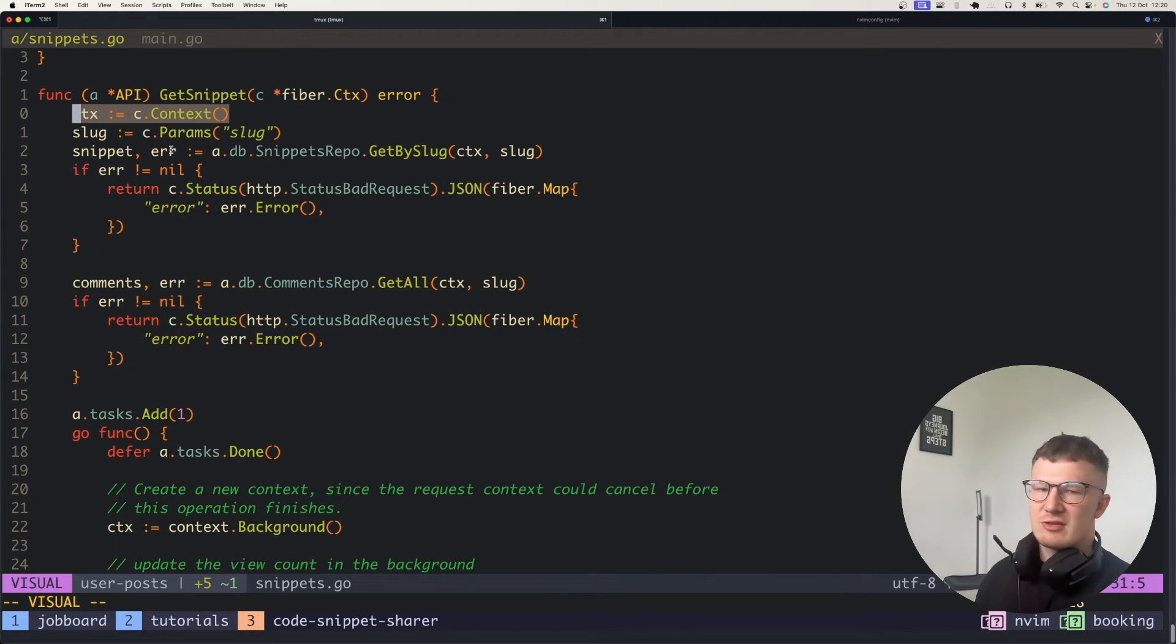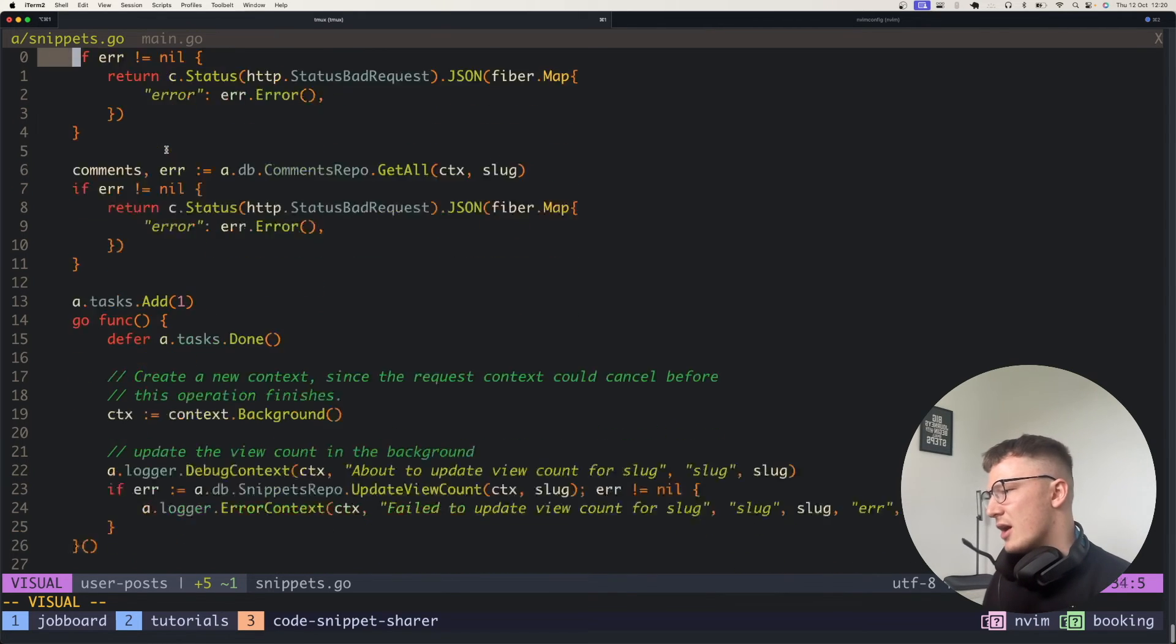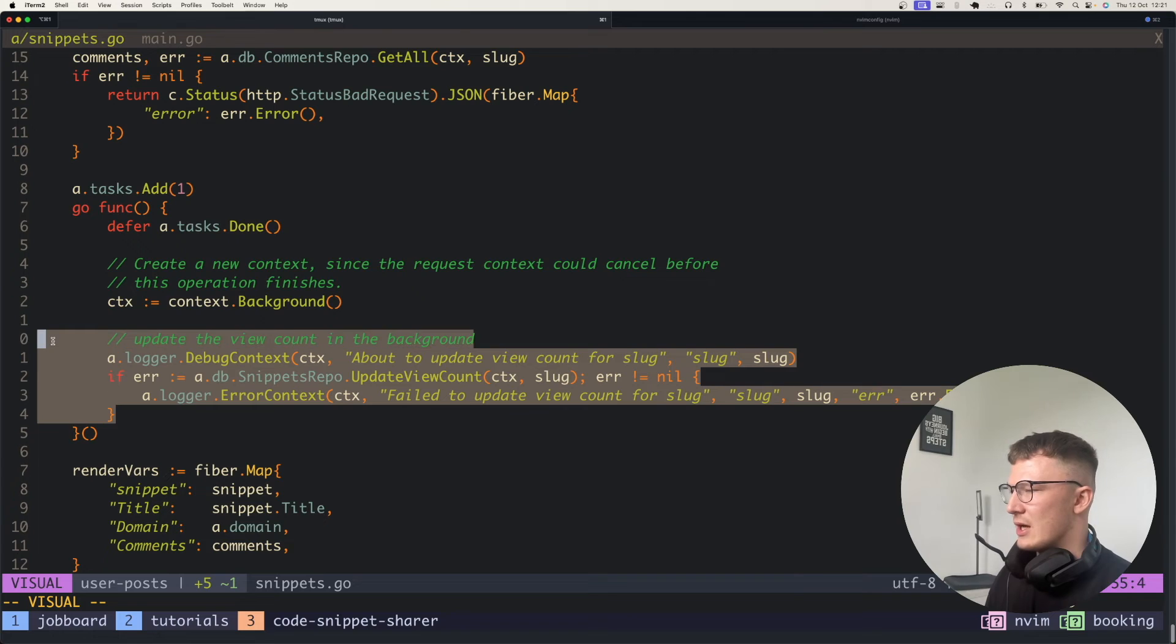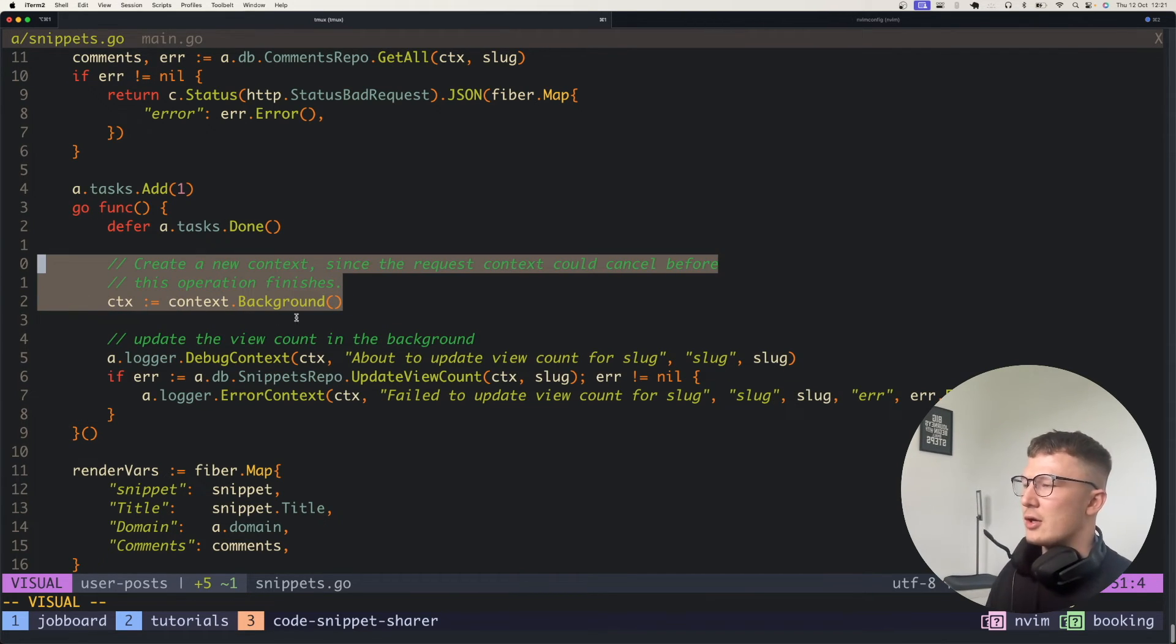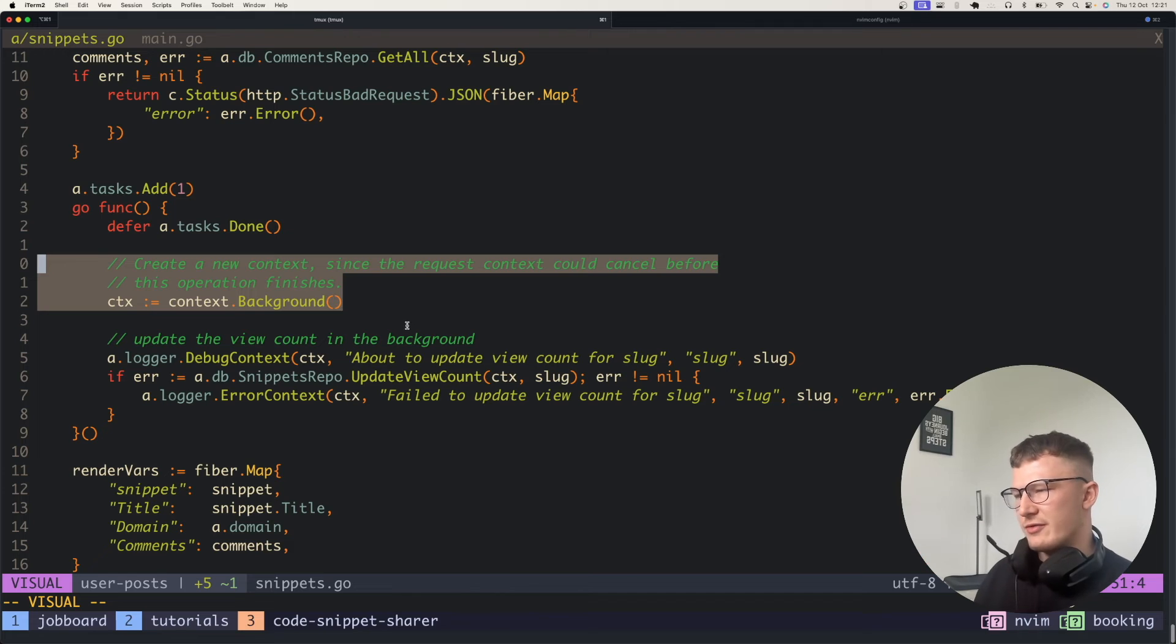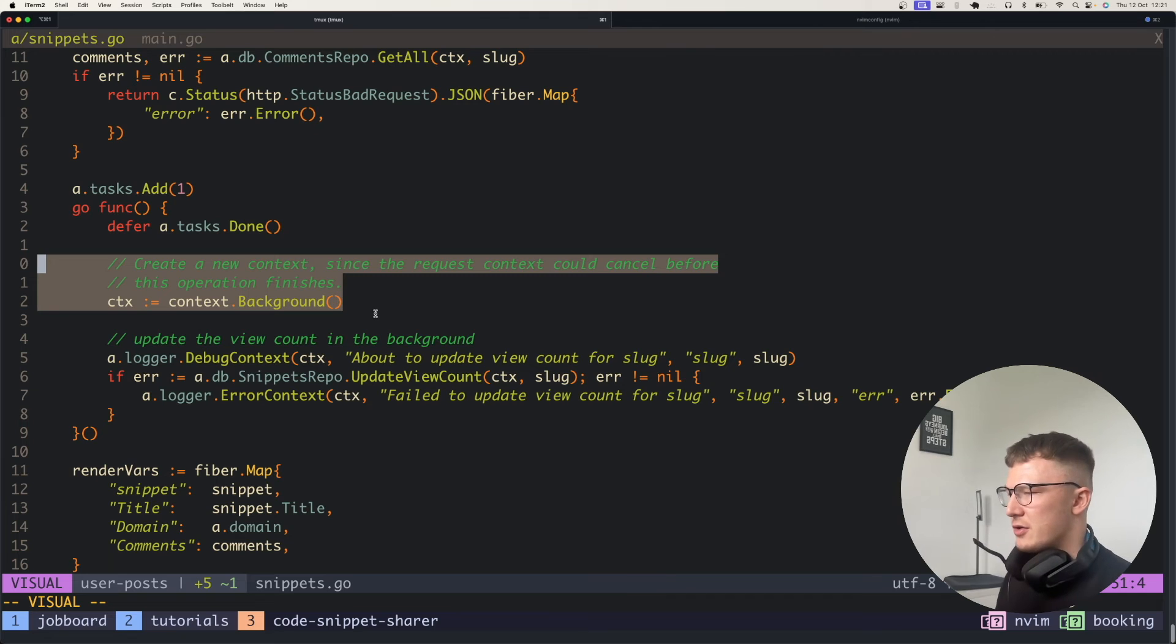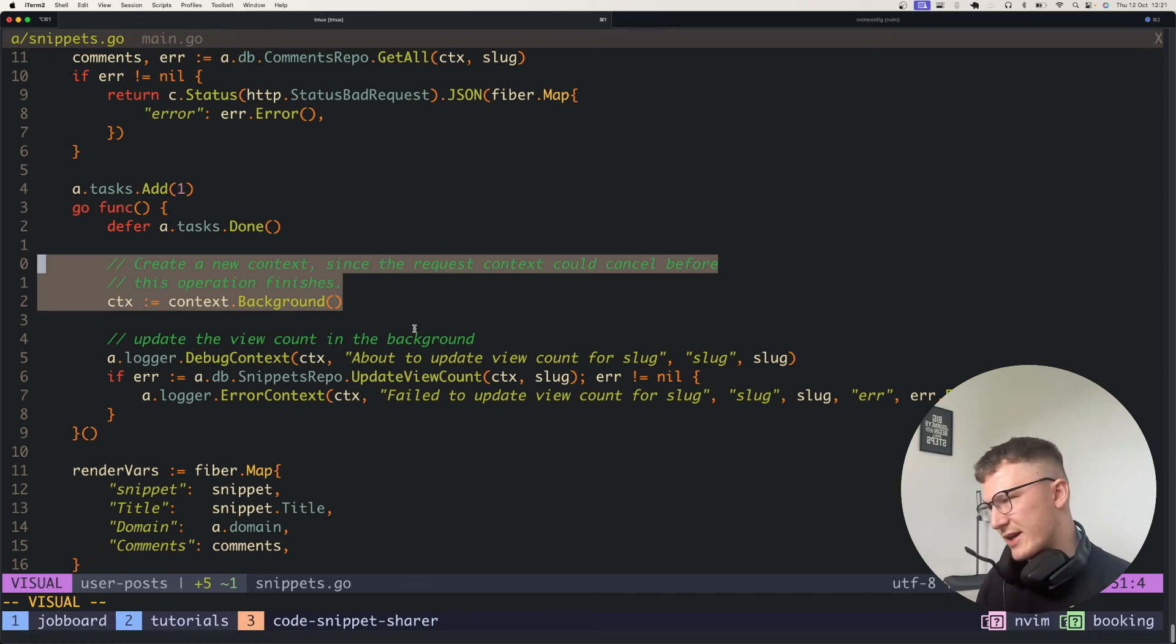When this request finishes and a response is returned to a user, the context is cancelled, which we don't want to pass in the request context to any operations in our other routine. We just want to spin up a new context because we know that this operation should not wait for the request to finish, and it shouldn't cancel if it does finish. So what we do simply is create a new context and pass that into our method. That way it can go ahead, finish its operations without worrying about the request context finishing.